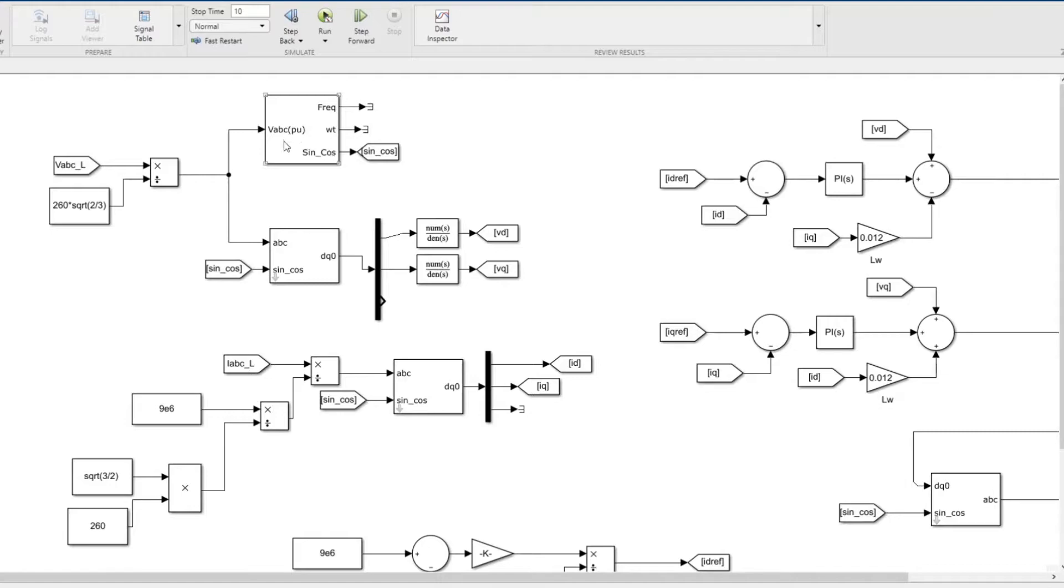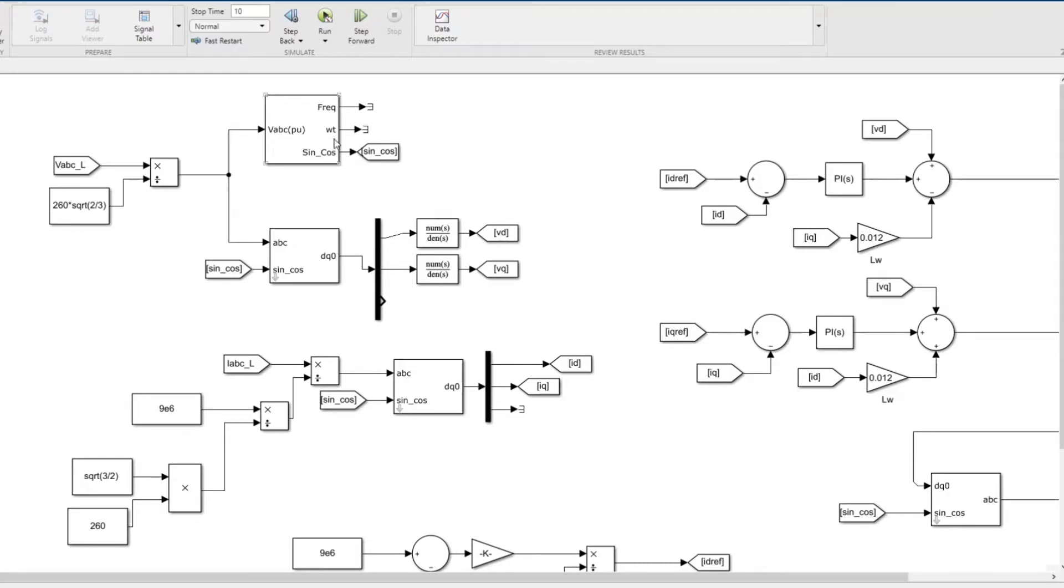This block is a PLL block. The control is done in dq frame, so the three-phase ABC variables are converted to dq and the control is performed in the dq frame. For that we need a PLL, so I'm measuring the voltage at the bus.